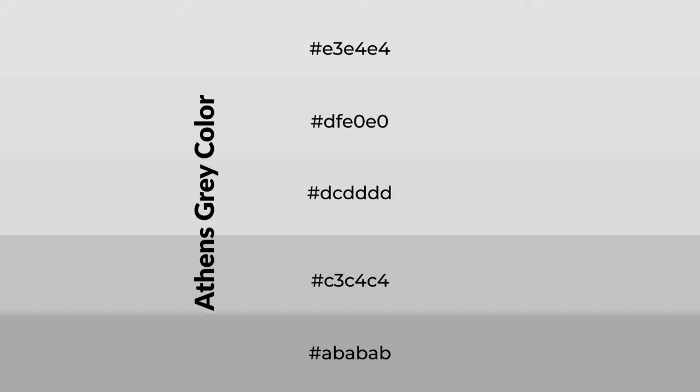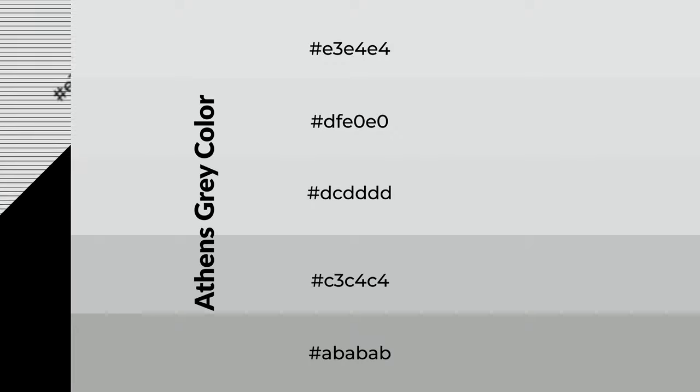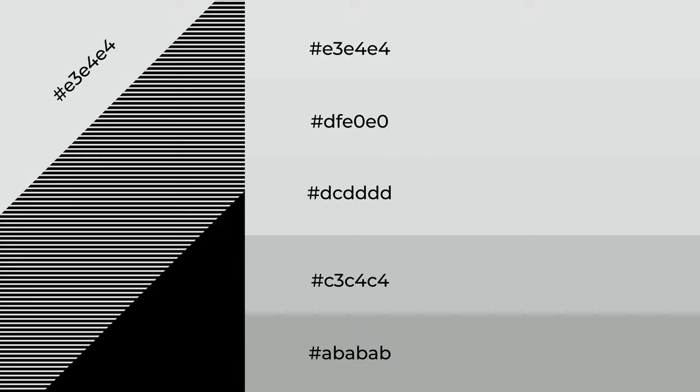To generate shades of a color, we add black to the color, and it is used in patterns, 3D effects, and layers. Shades create depth and drama.